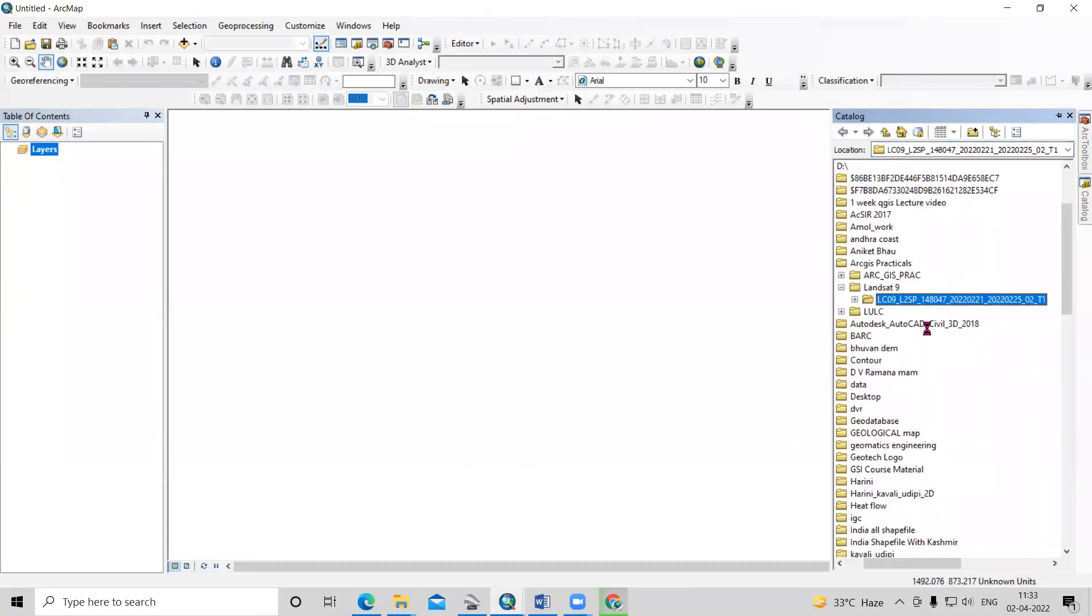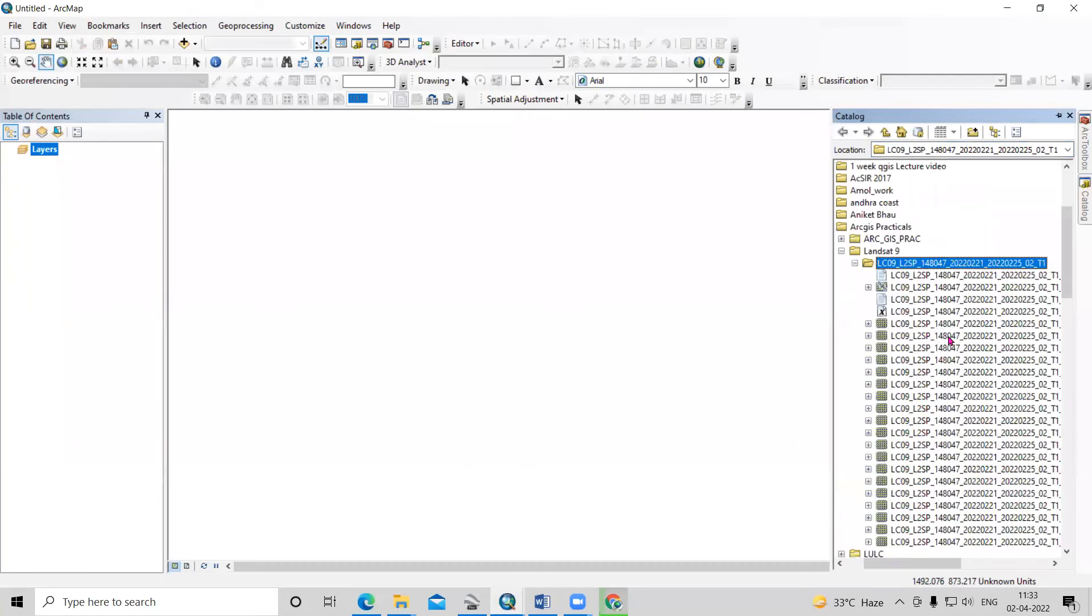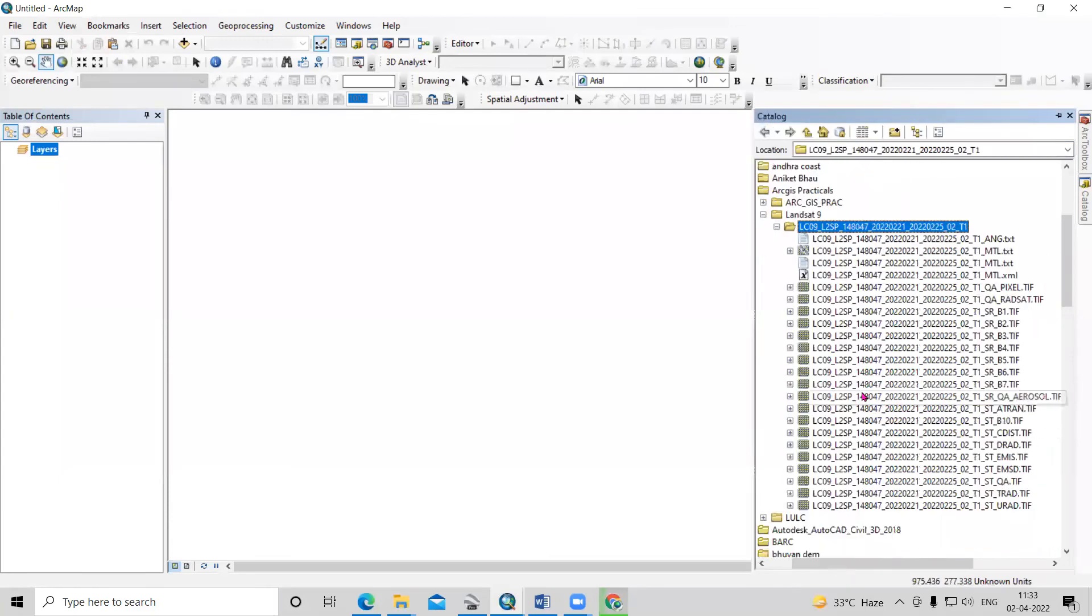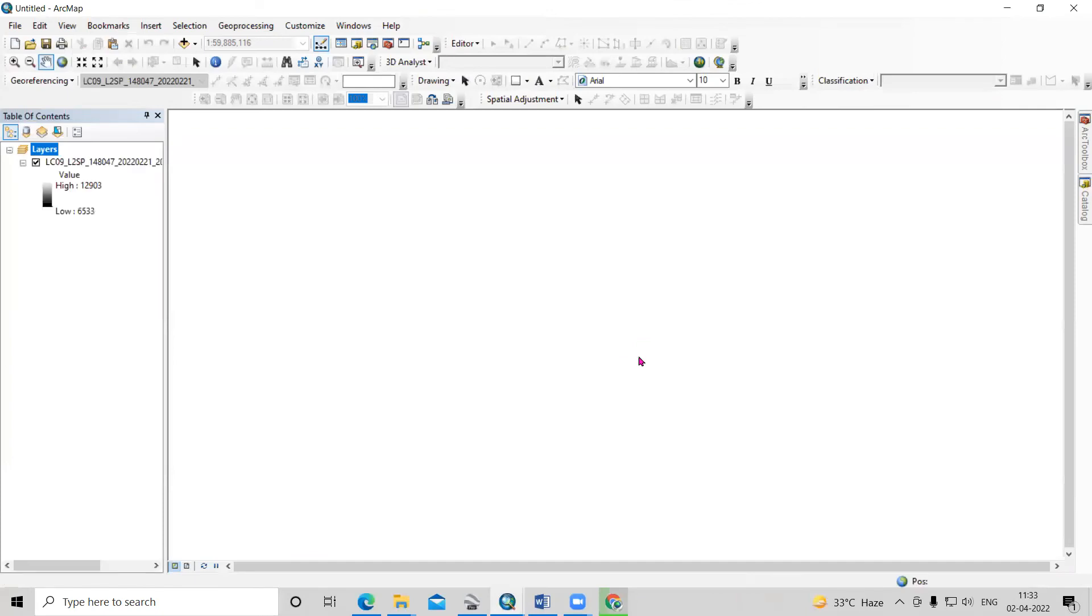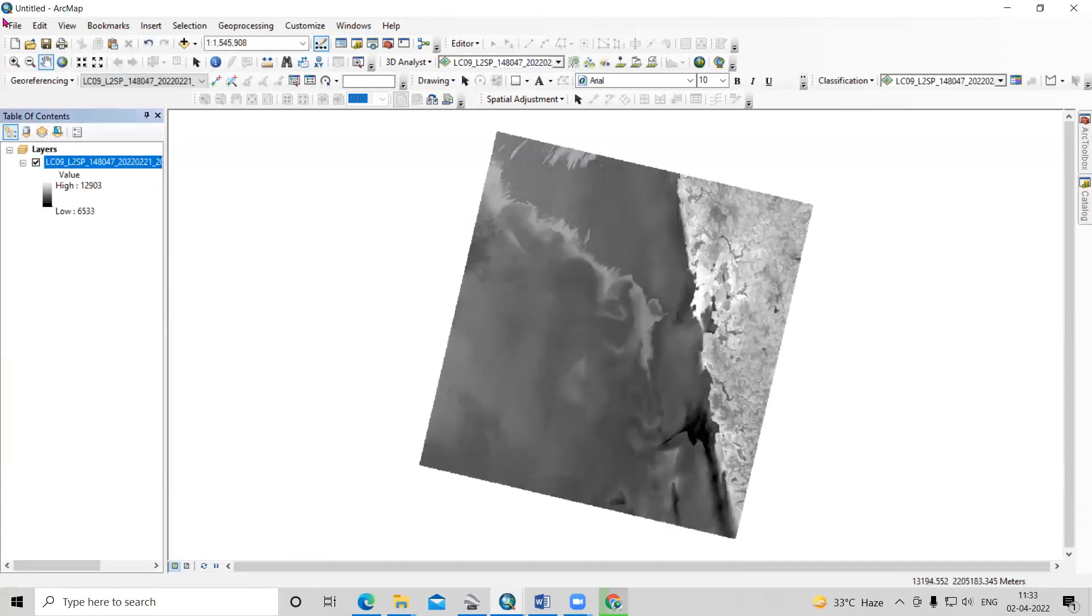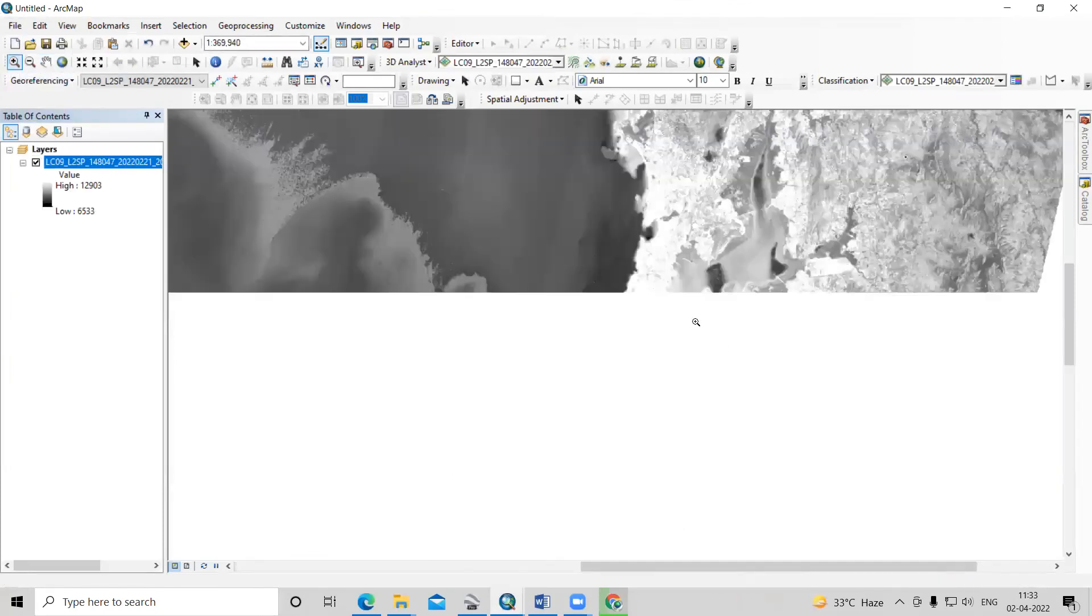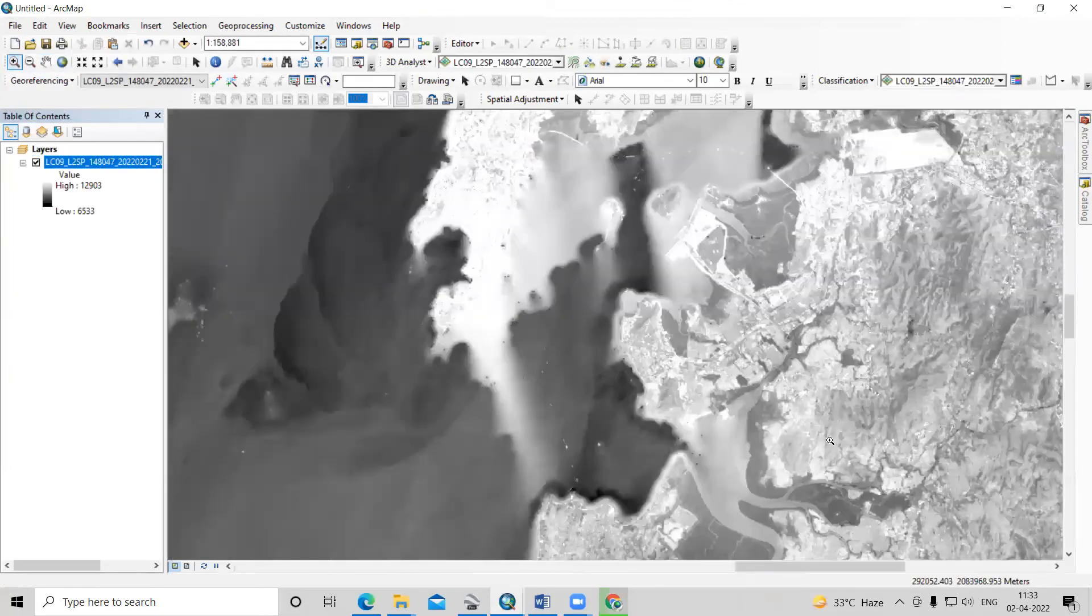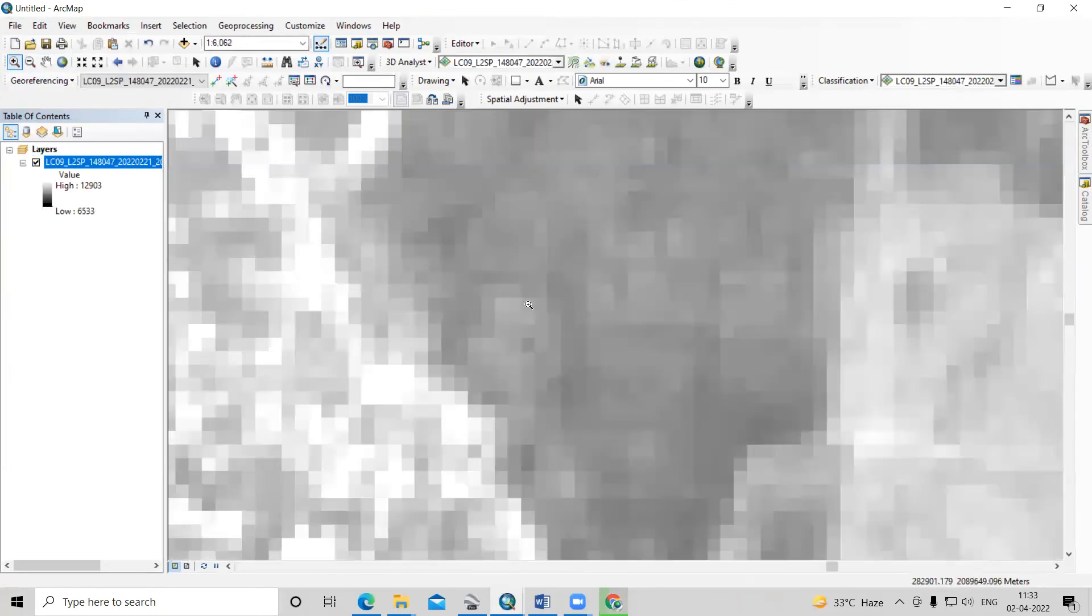We can open this Landsat dataset in ArcGIS or any software like QGIS. This is the Landsat data, and here are the bands - you can see band one, band two. If I add it here, you can see this is the Landsat 9 data.